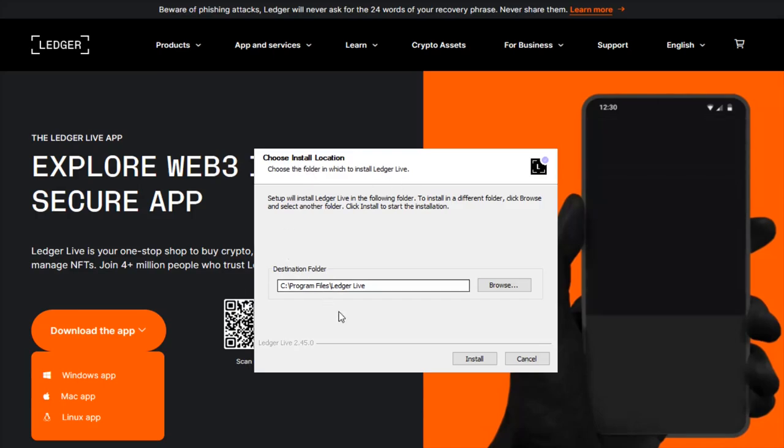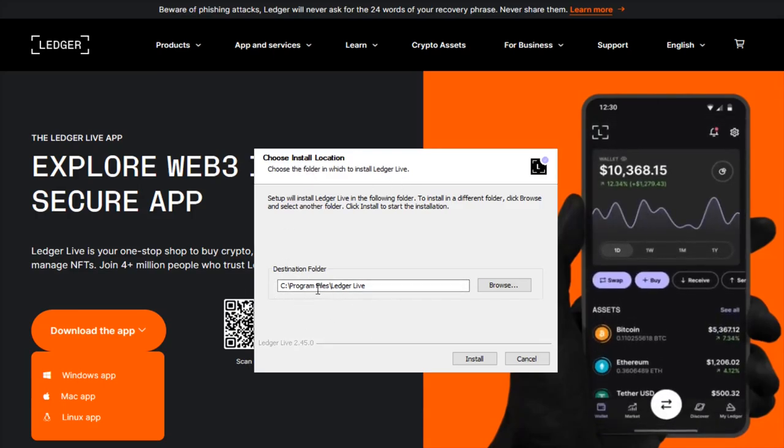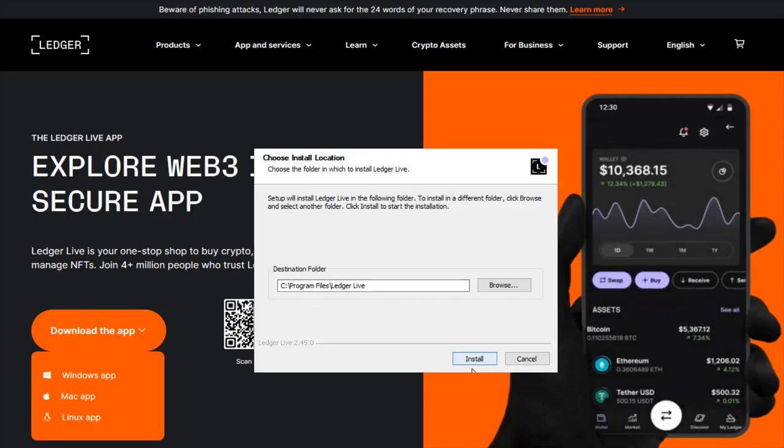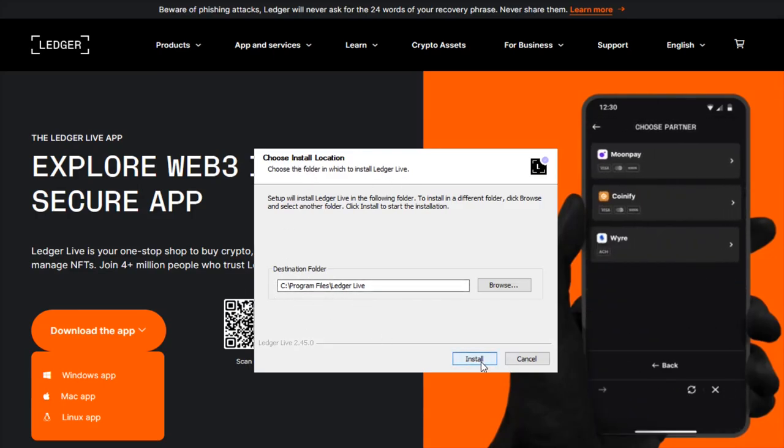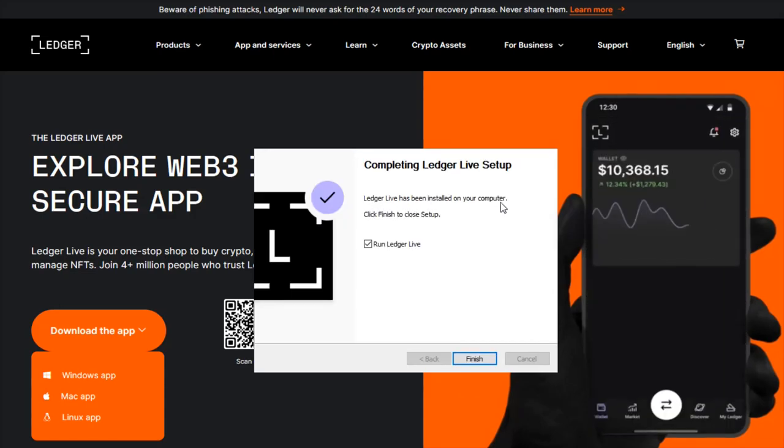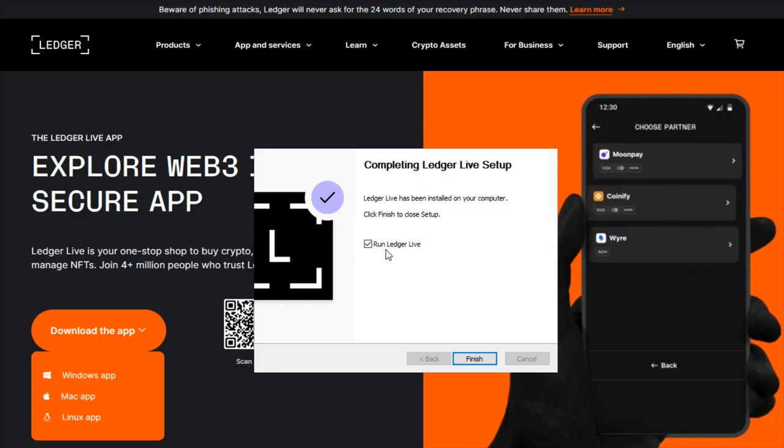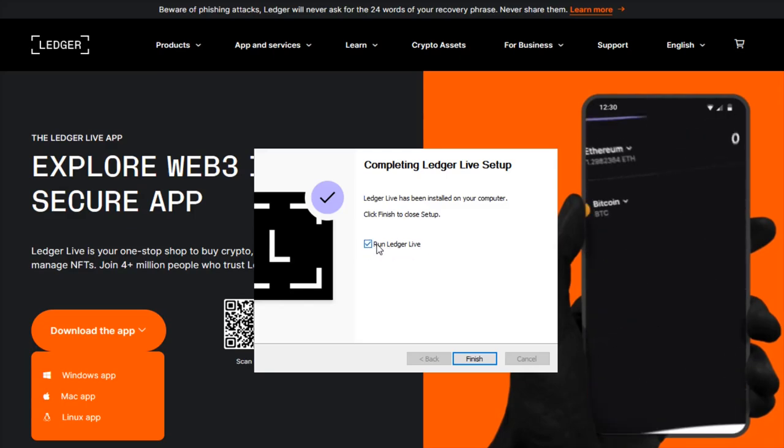I'm just going to put it in my program files, then click the install button. It says Ledger Live has been installed on your computer. I'll have it run Ledger Live once I click finish.